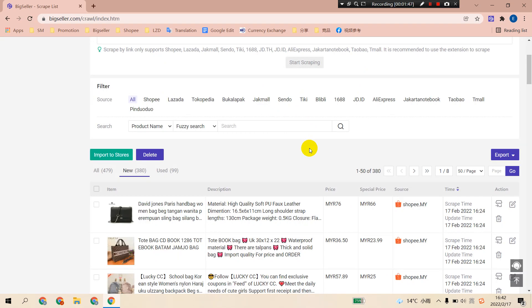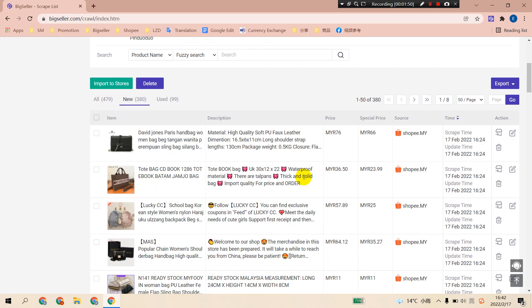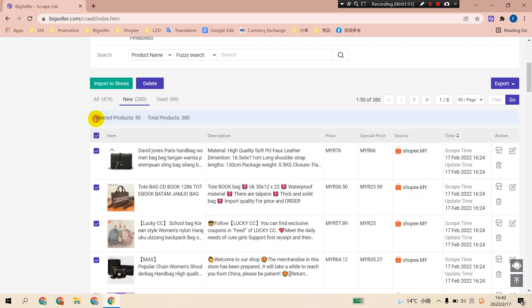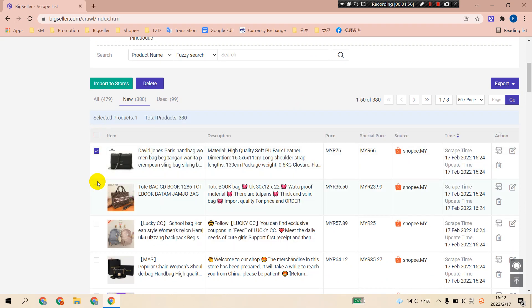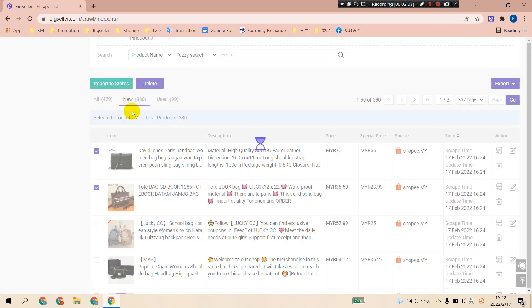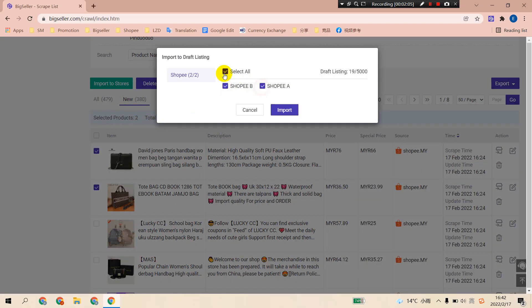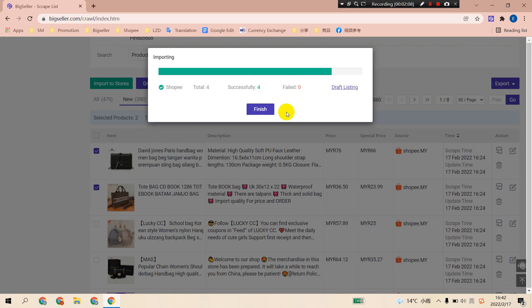You can also choose to import multiple products to one store or to multiple stores in one go. Let's select products first. Then hit the green import to stores button. Then tick stores and click import. Now you have successfully imported those products from the script list to your stores.